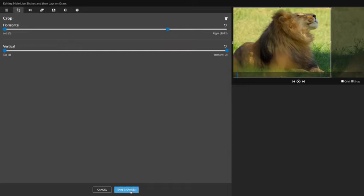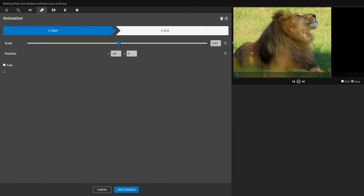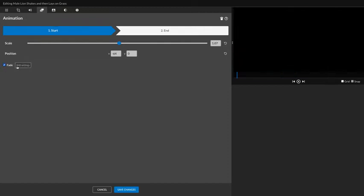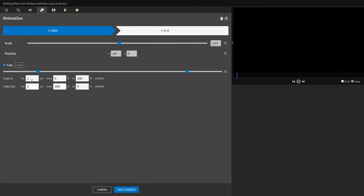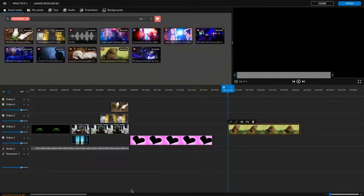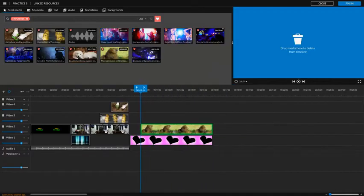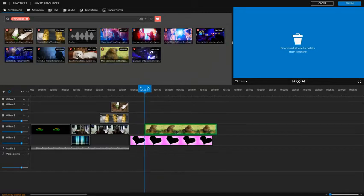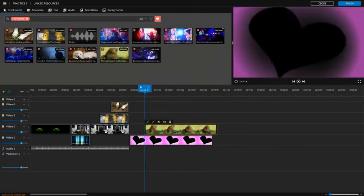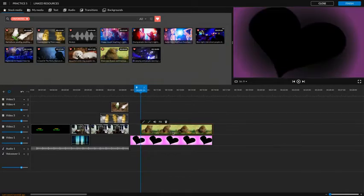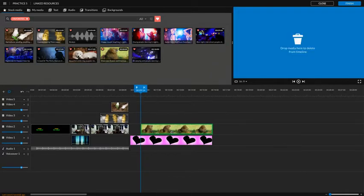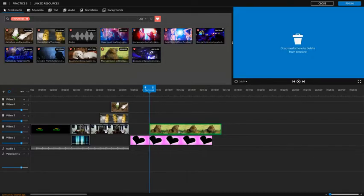And then I'm going to animate him. We're going to have him fade in for two seconds and then fade out for one. And then we're going to save changes. And since I had to move him, I'm going to move him back to where I wanted him.